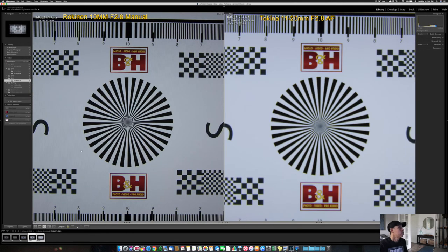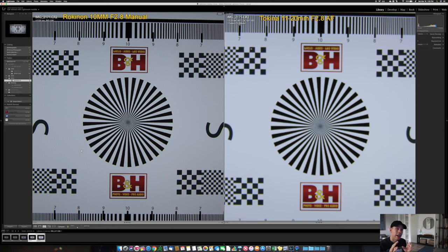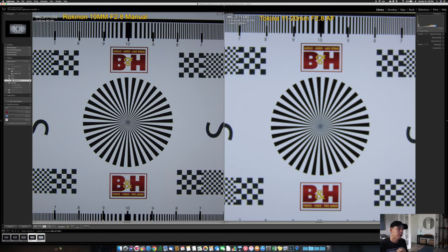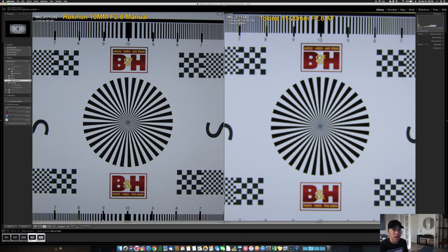You have on the left the Rokinon, 1/125th of a second, aperture 2.8, ISO 100. And on the right you have the Tokina, 1/125th of a second, aperture 2.8, ISO 100. You still can see that the Tokina is brighter and it's brighter by one and two thirds of a stop.